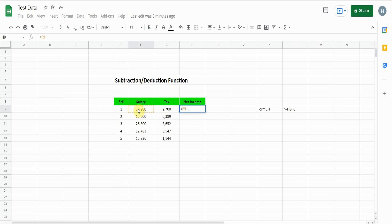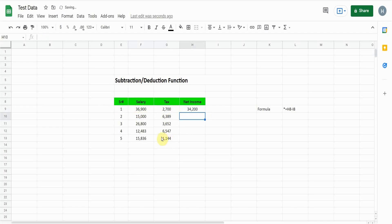You can see it has deducted this tax from the salary. If I want to copy this formula, just drag from this bottom and it will copy the formula for me.